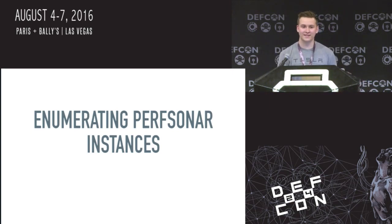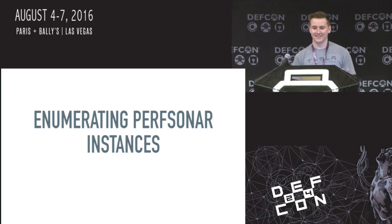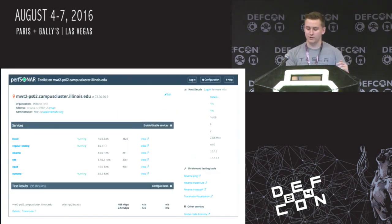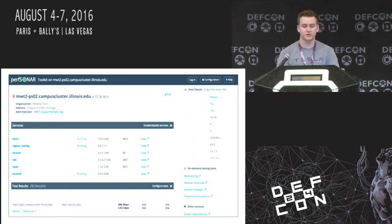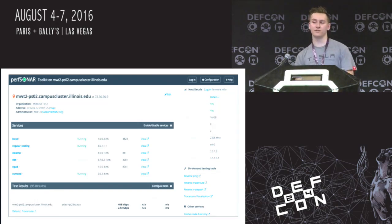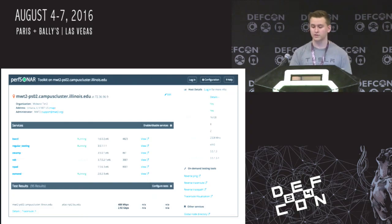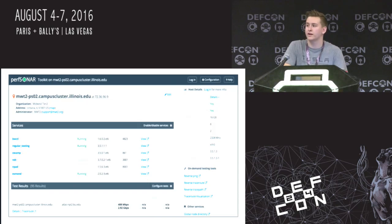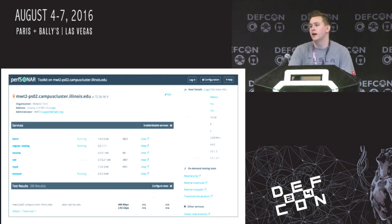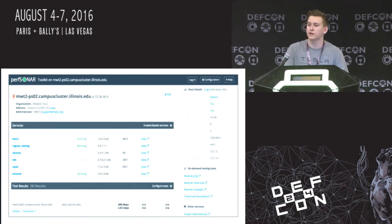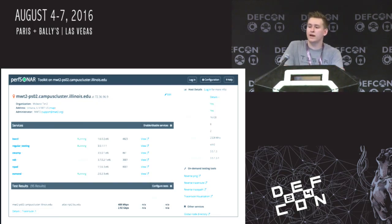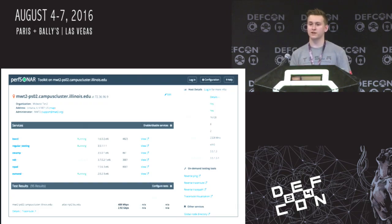Looking at a live example instance, we can see all sorts of information — and this is unauthenticated. You can view all of this without any credentials: what services are running, what ports they're running on, and more importantly the interfaces on the right. You can see if they're connected, if they're dual-homed and connected to an internal private network, the MAC address of the devices, and even the speed of the network card — so we can tell if there's a 10 gigabit card without even authenticating. We also have the test results at the bottom, showing what other hosts each instance is testing against. So the idea is: start with one node, ask who they're testing against, ask each of those nodes who they're testing against, and map the entire network that way.